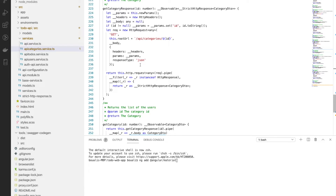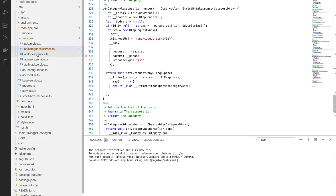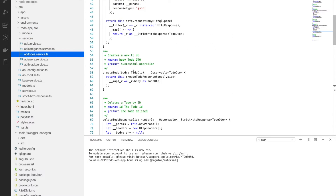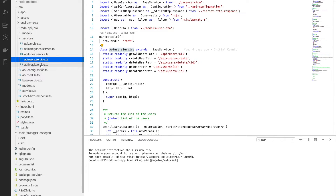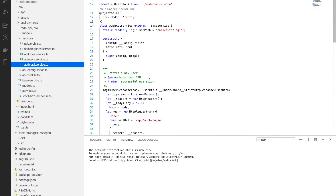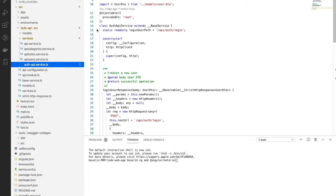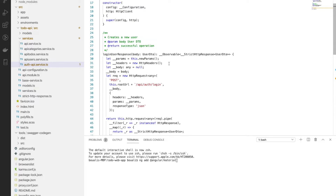The best thing about this generation is that we don't need to write any line of code — it's all automatically generated. When you make an update on the backend and regenerate the API, it will be automatically updated as well. This applies to all APIs: to-dos, users, and authentication. For the authentication API we have only the login method.